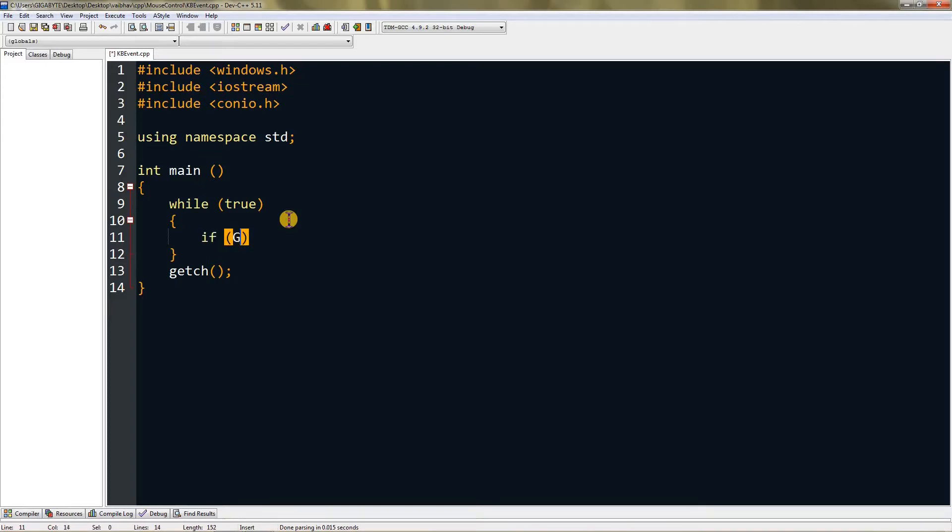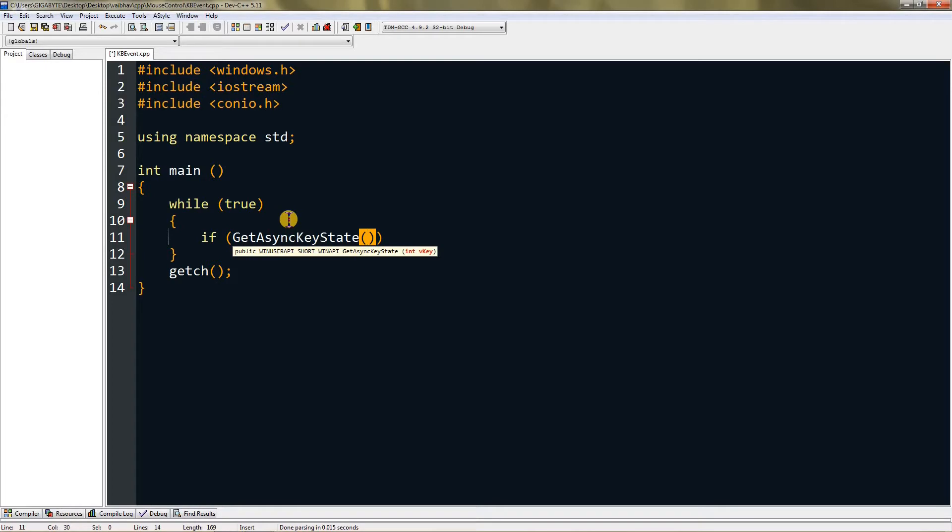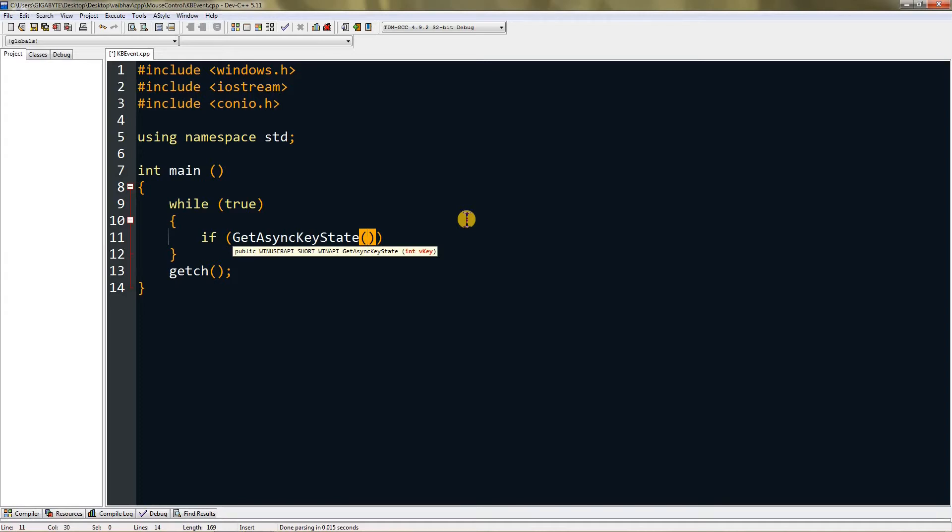GetAsyncKeyState is a function that returns true if the key is pressed and false if not. I'm doing this in a while true loop because I want to constantly check for it, or else it will check only once.